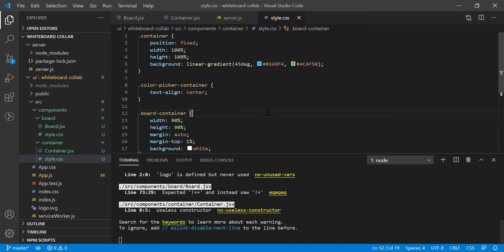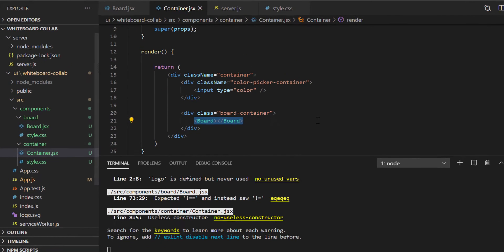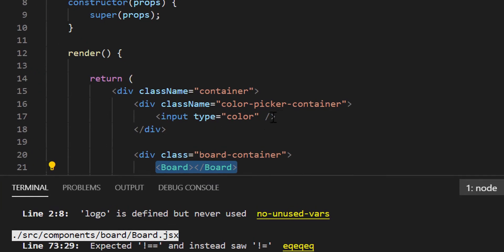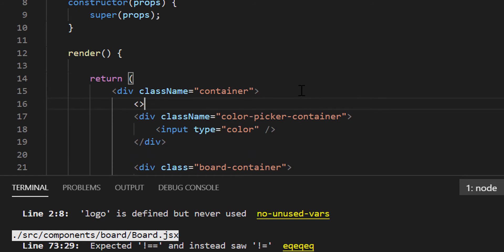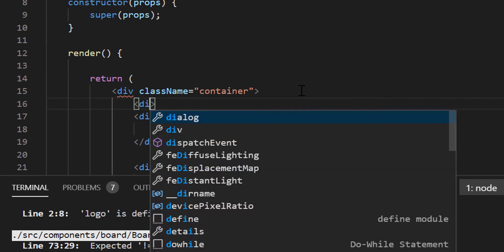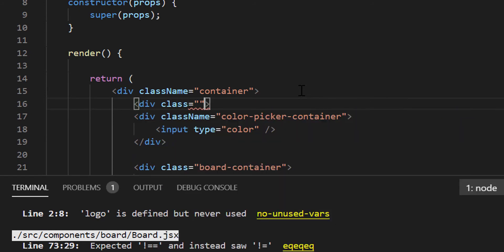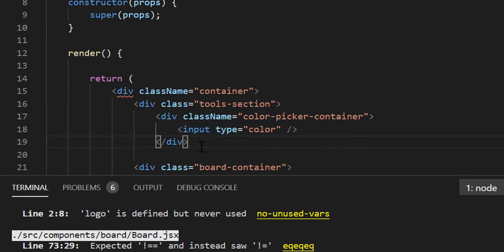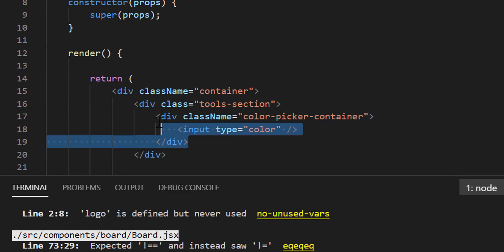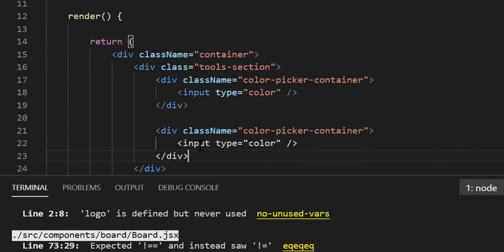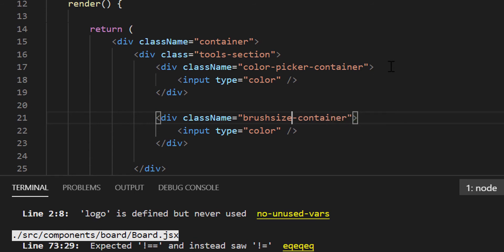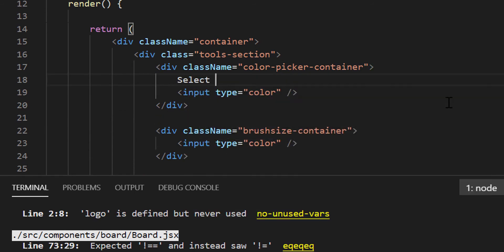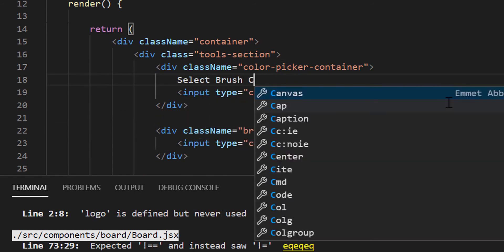Next, at the top section, I will add a dropdown to select the brush size. So let's go to VS Code and open container.jsx file. As you can see, currently we have only input type color. We will add a dropdown here. Let's first define a wrapper div for all the tools. So let's write div class tools section. Like we have color picker container, let's add brush size container also.